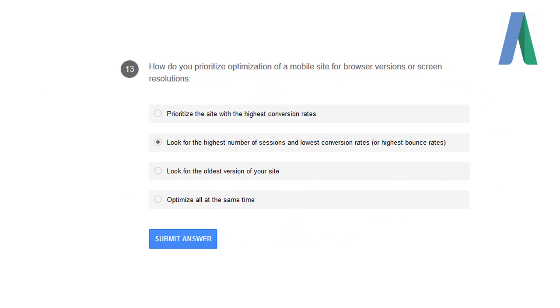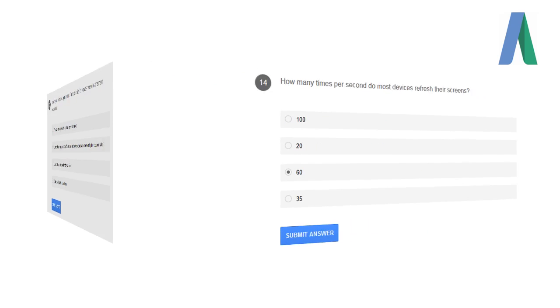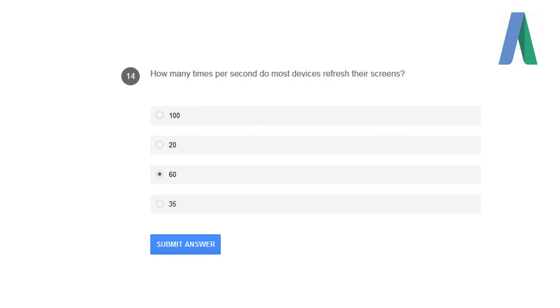How do you prioritize the optimization of a mobile site for browser versions or screen resolutions? Look for the highest number of sessions and lowest conversion rates or highest bounce rates. How many times per second do most devices refresh their screens? 60 seconds.